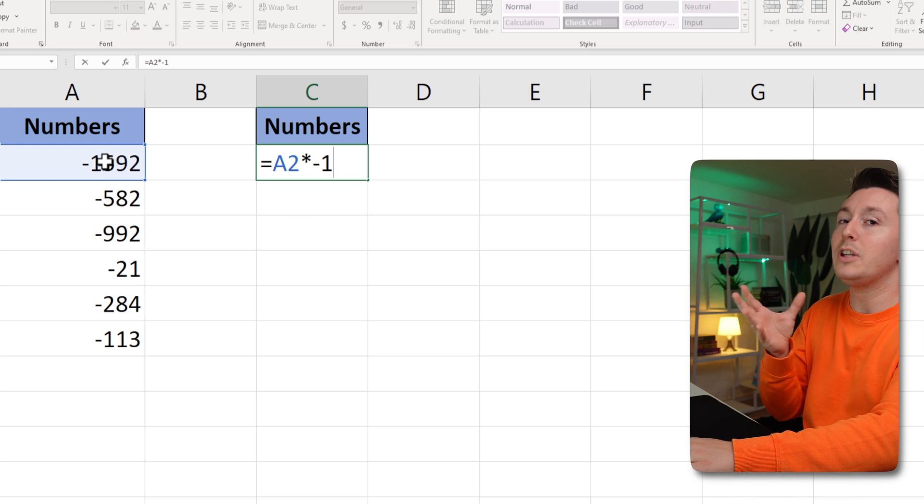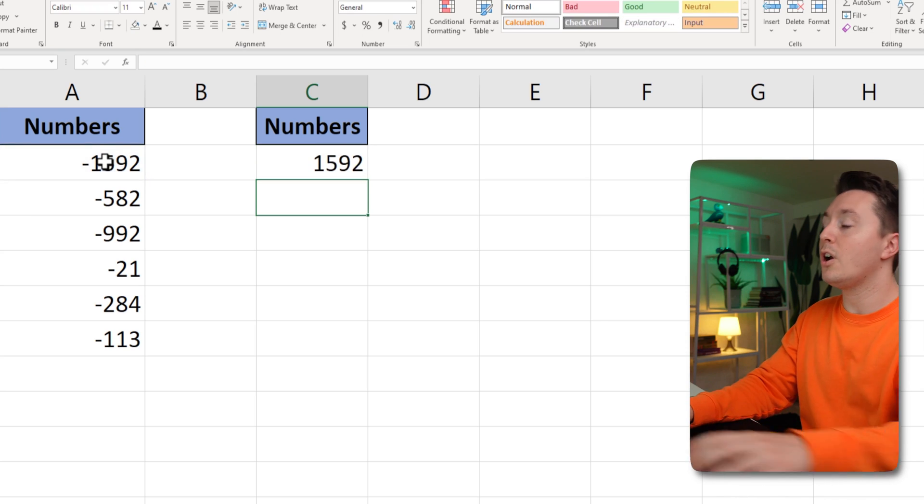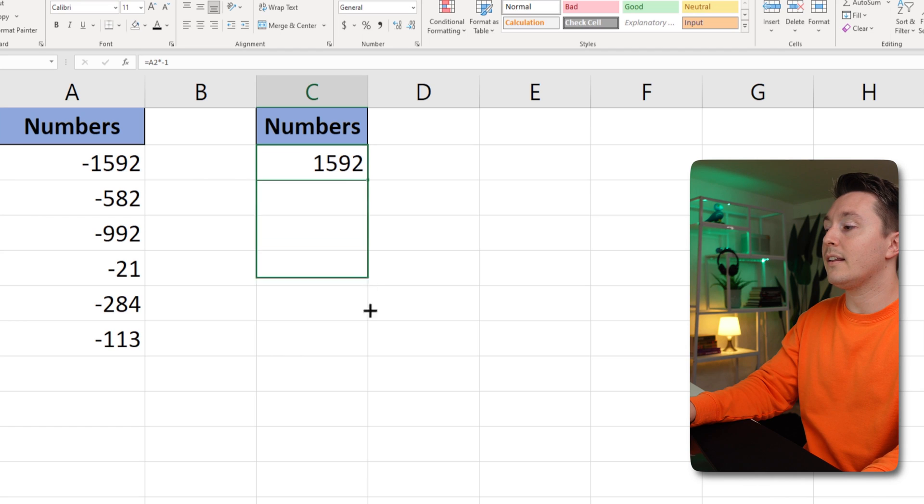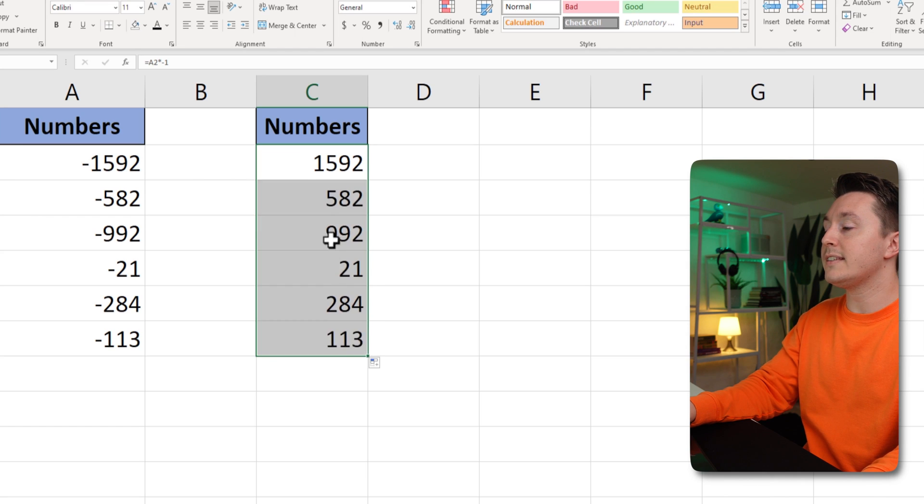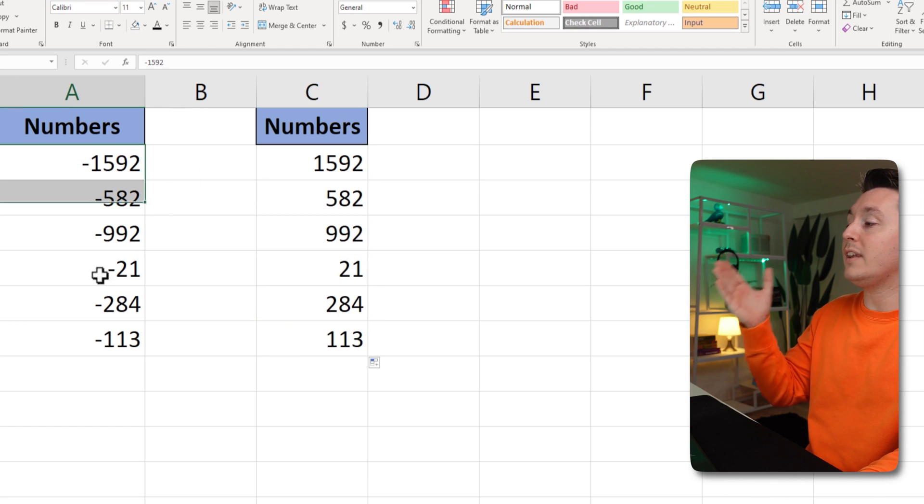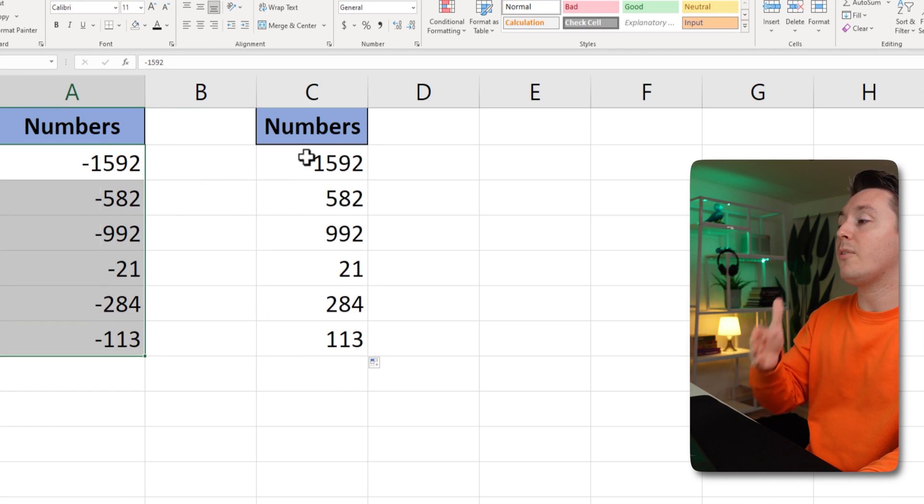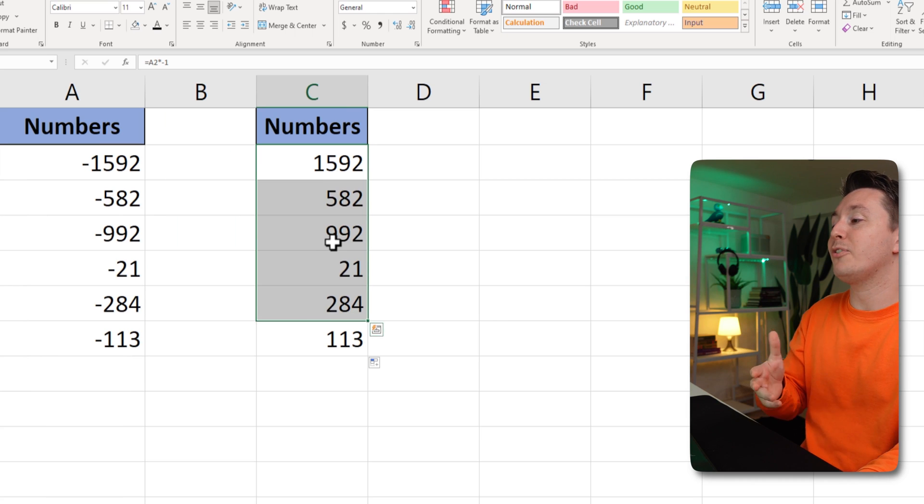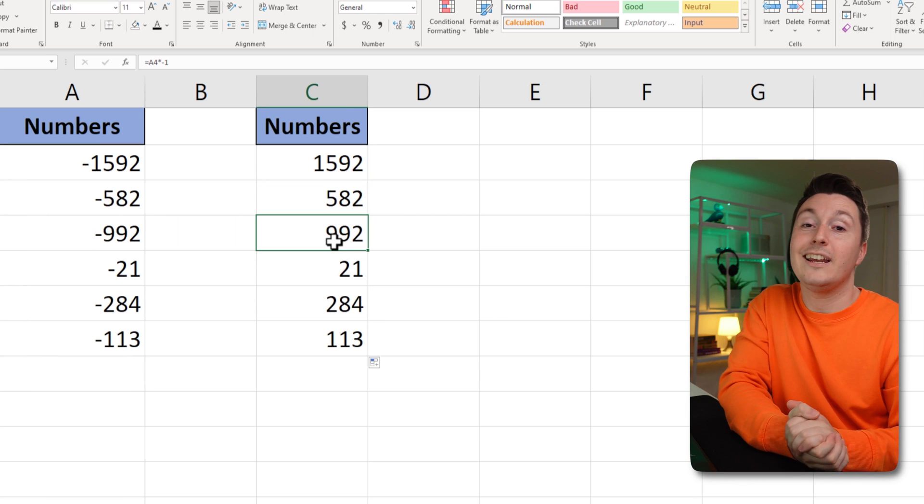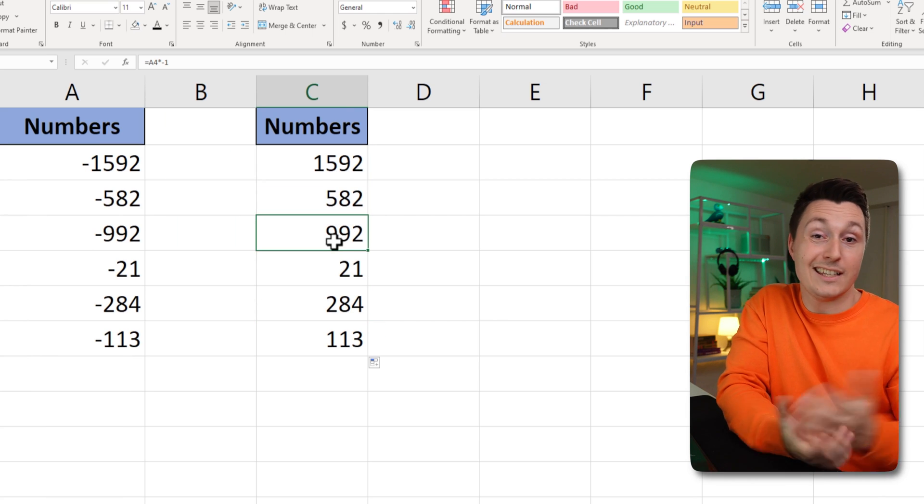And it's basically the same thing we did before. We just do it with a formula instead like this. And then we have both the negative numbers and the positive numbers over here. Pretty darn easy.